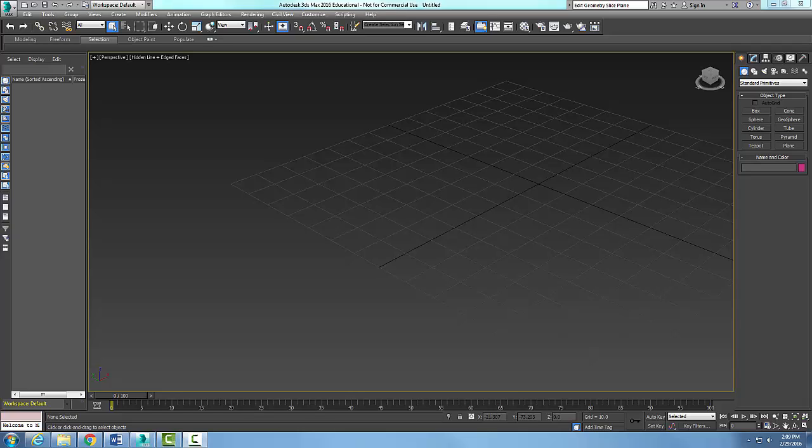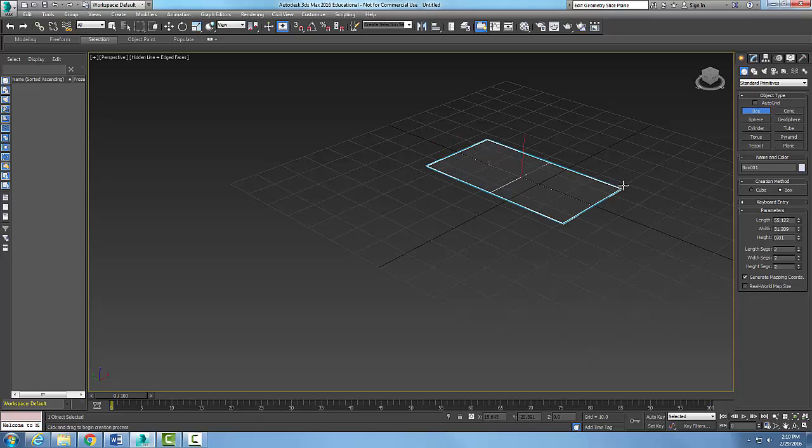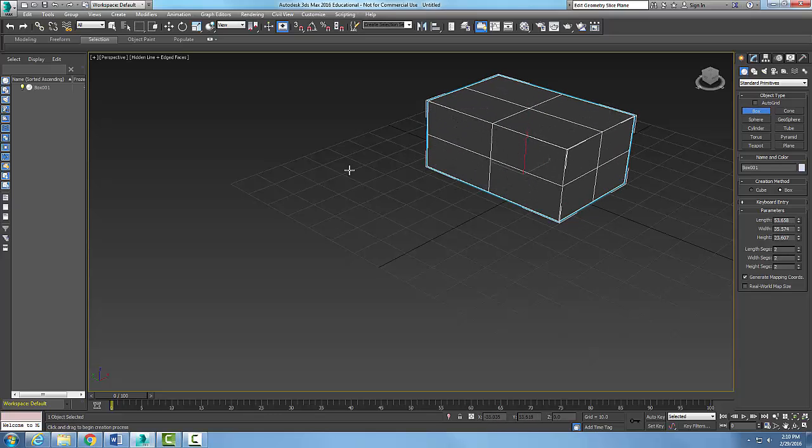We're looking at editable mesh edit geometry rollout, specifically the slice plane and slice buttons. I'm going to draw a box with two segments, and I'm showing hidden lines with edge faces here.